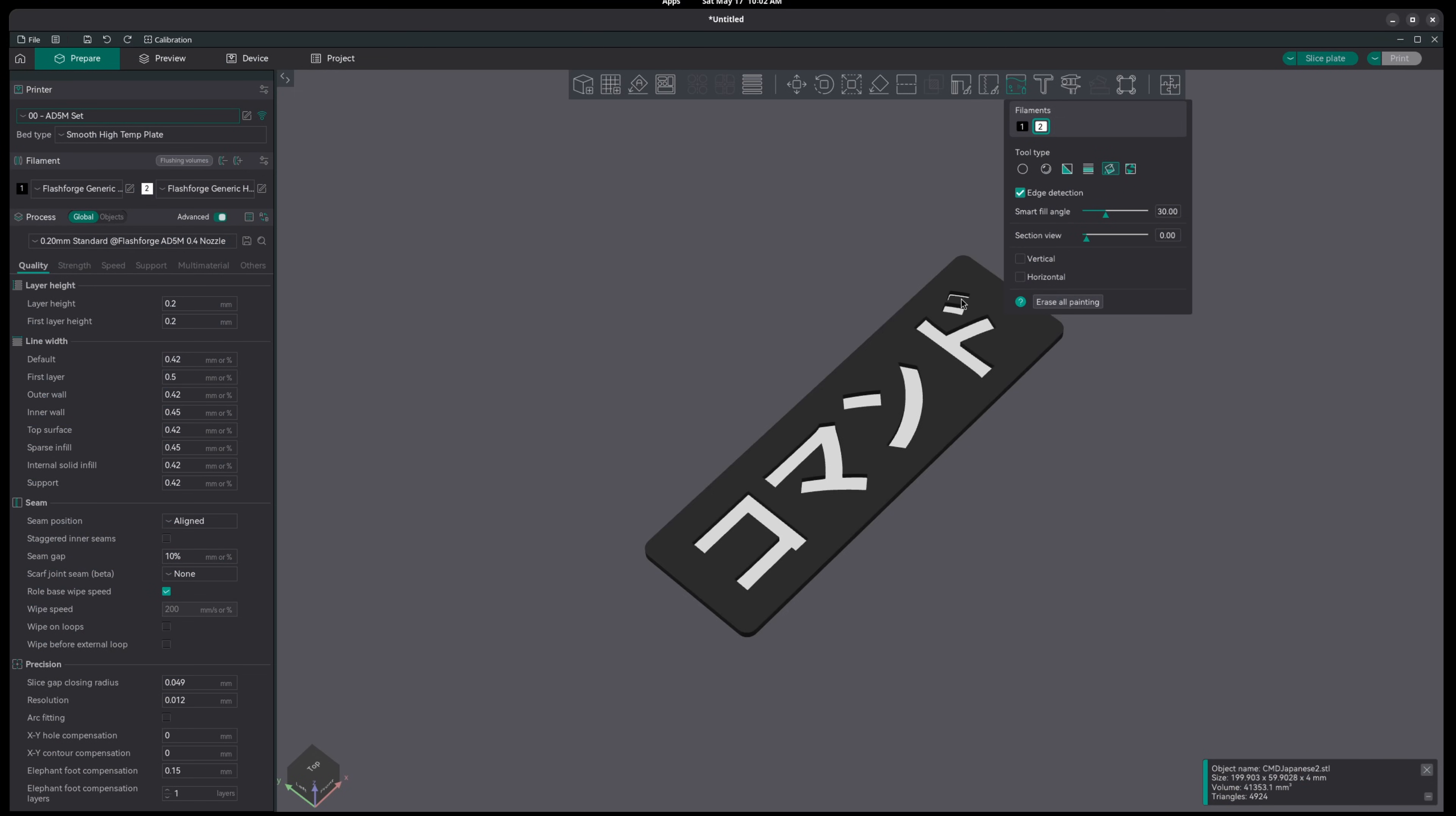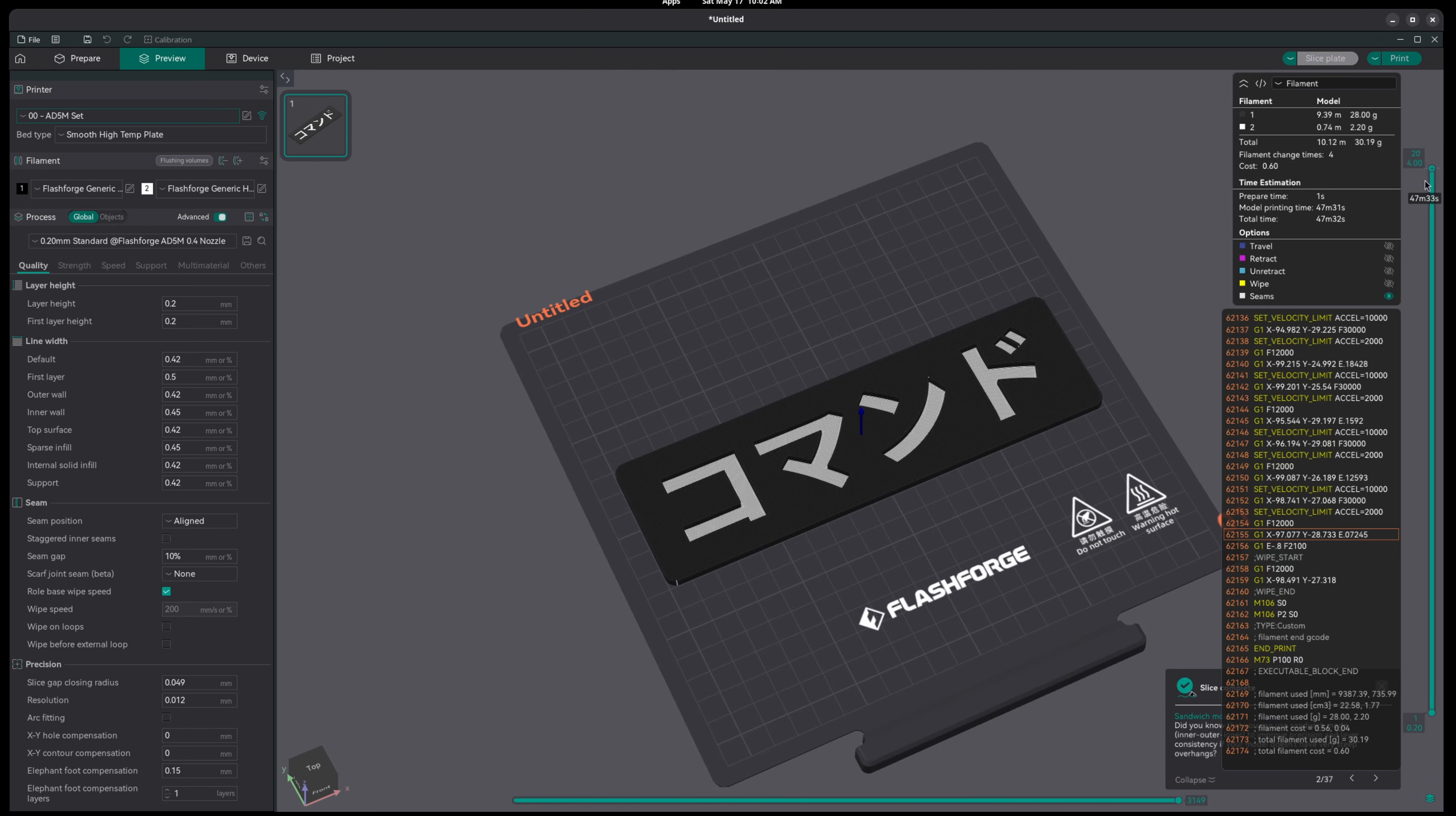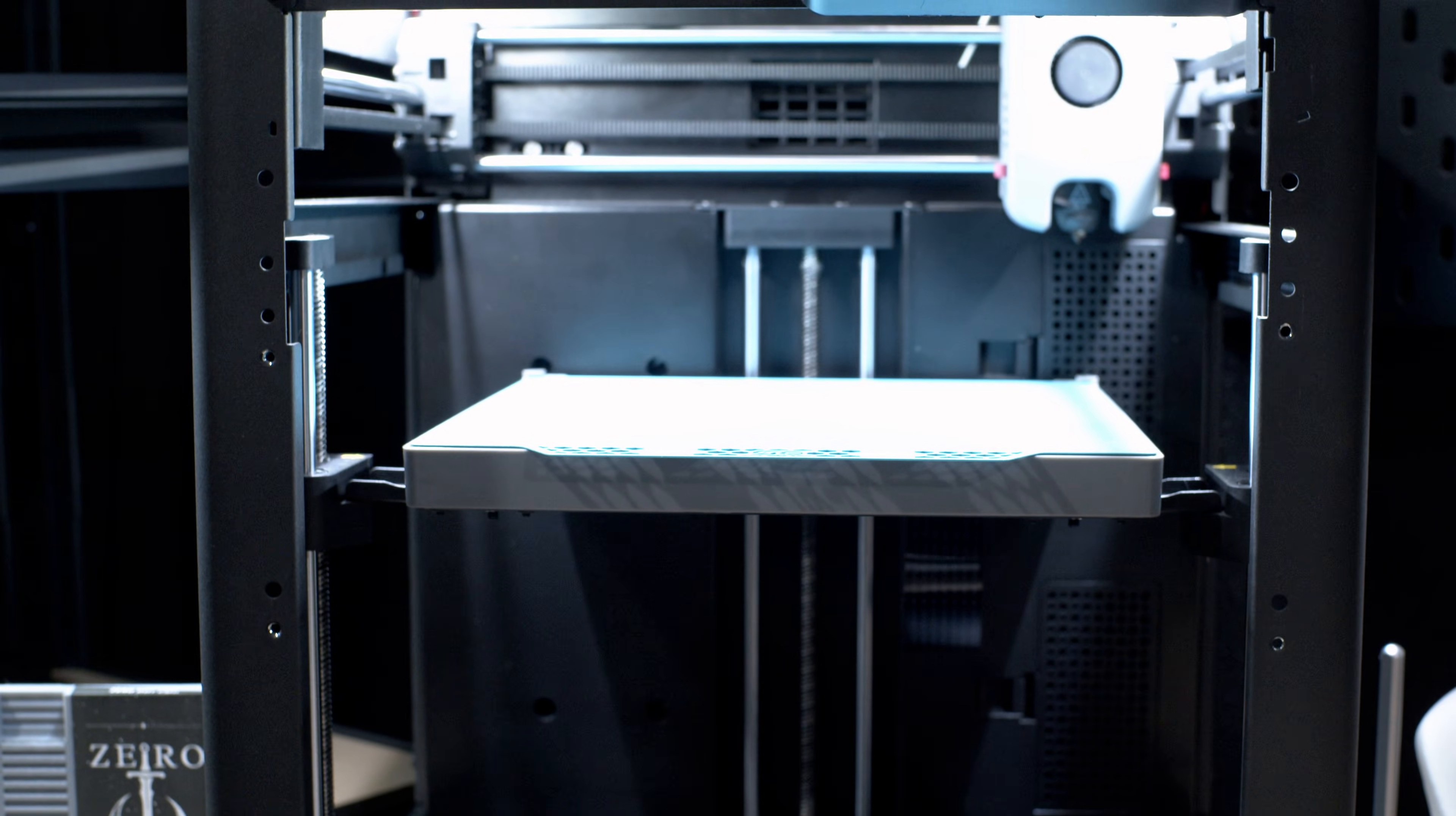Now that our file is mostly black with our text set in white, we can go ahead and slice the file and send it off to our printer. Now the printer is just going to start doing its job and at this point, all we need to do is wait for the color change or the pause.